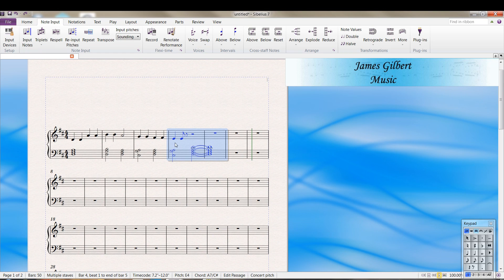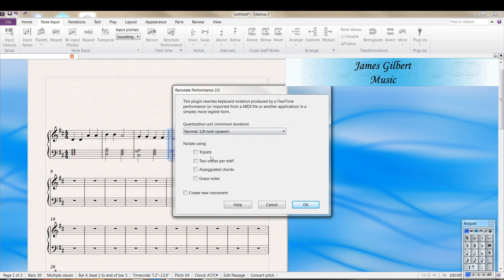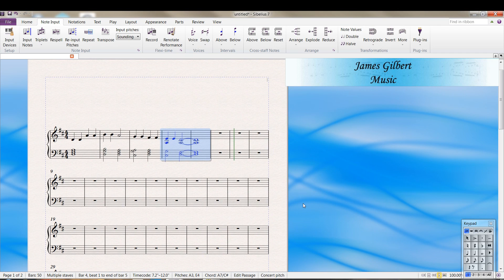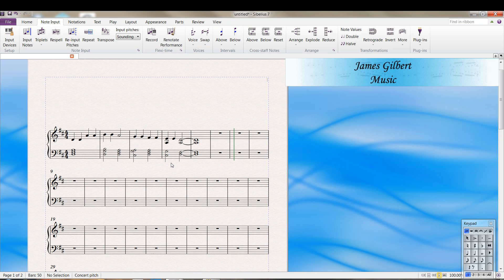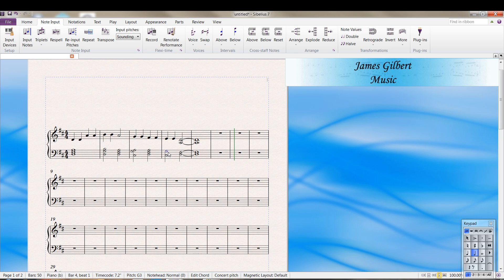Let's try that again. Only this time we're going to tell it to do it with two voices per staff and see what we get. The same thing. Not exactly what we wanted. It's easy enough to delete that, select it, press the delete key, and then come here and add the A above.